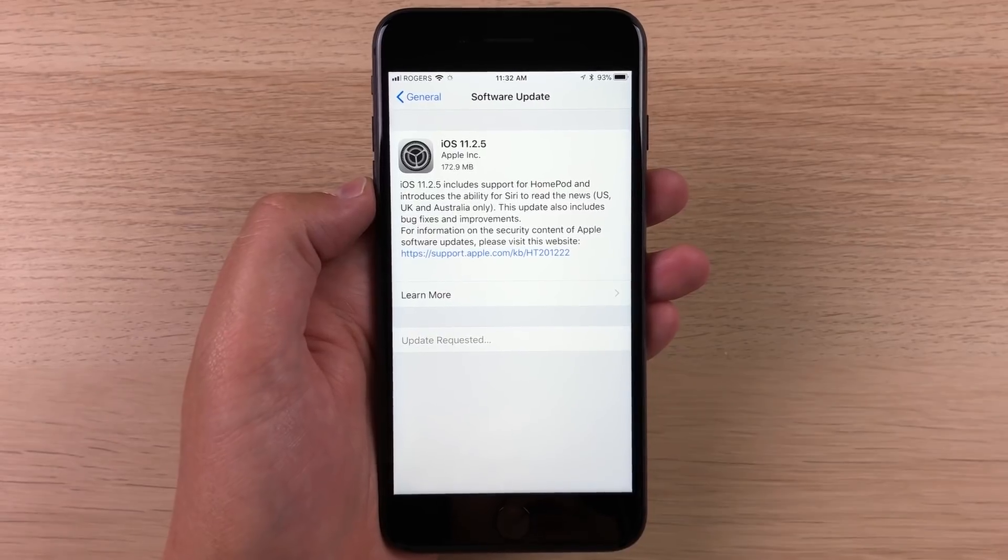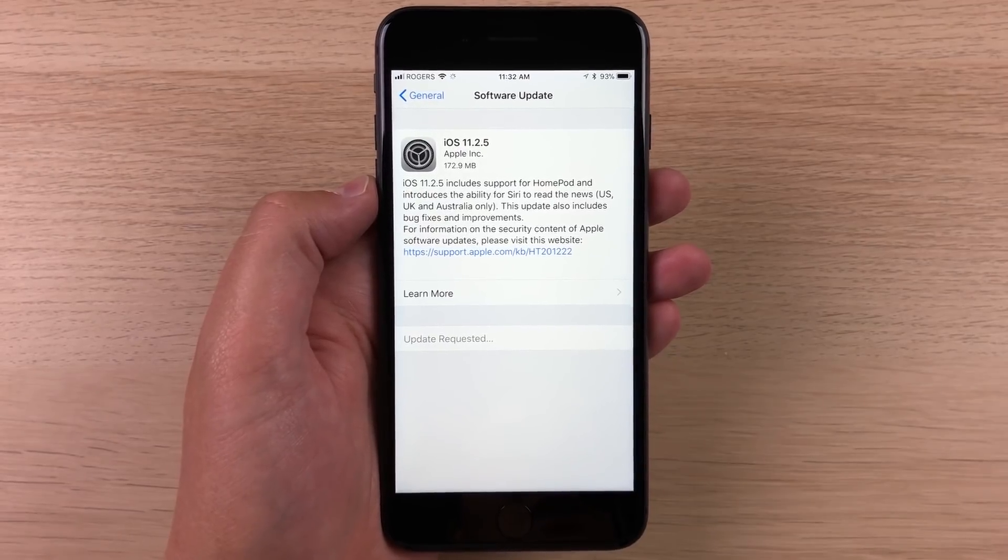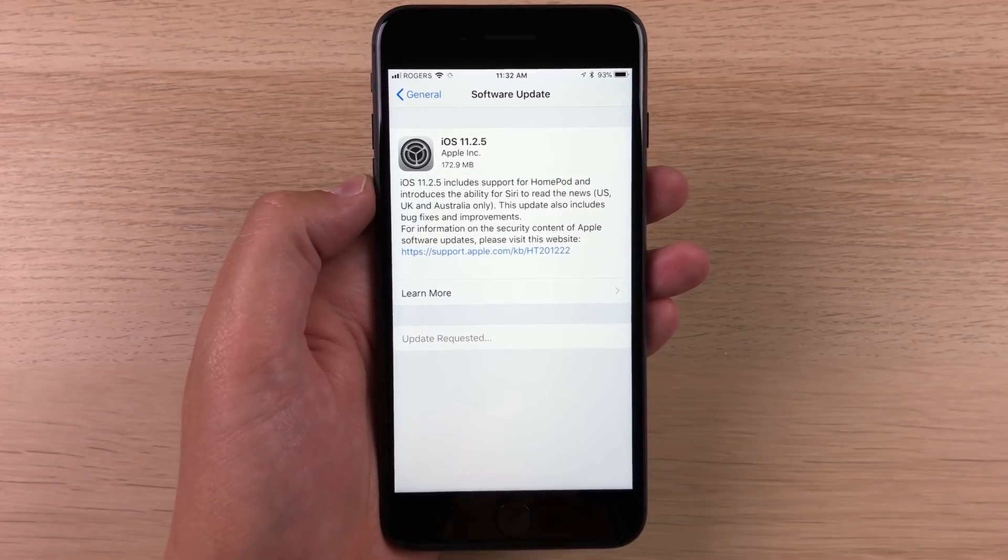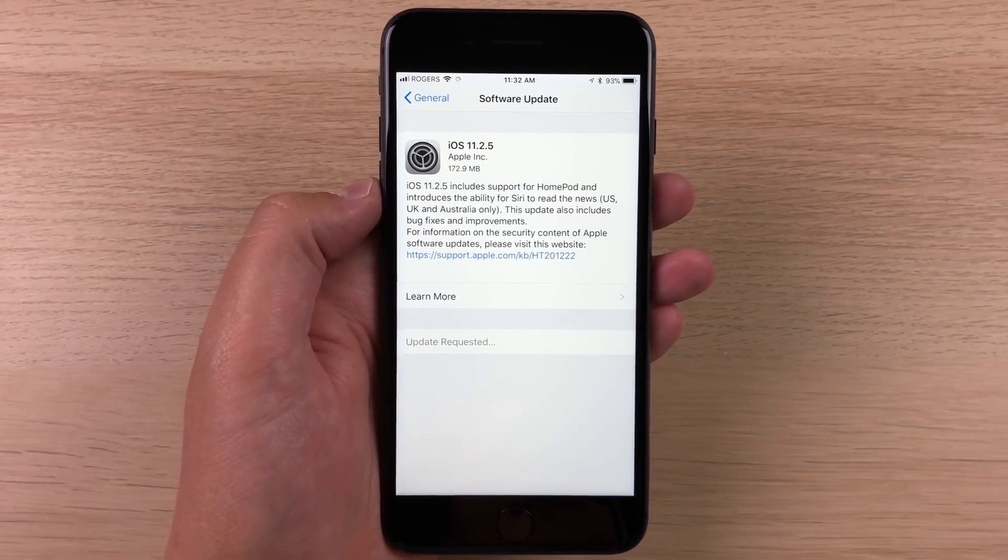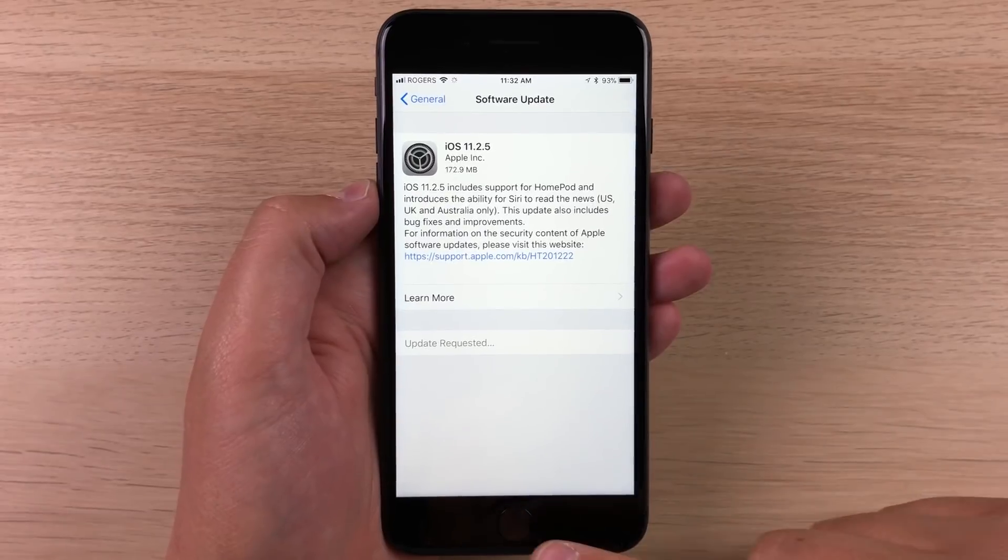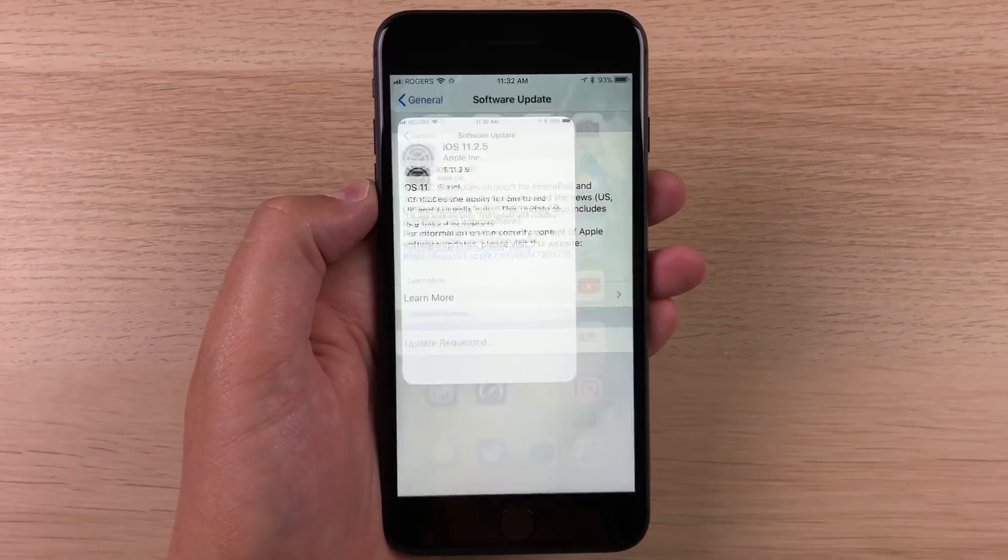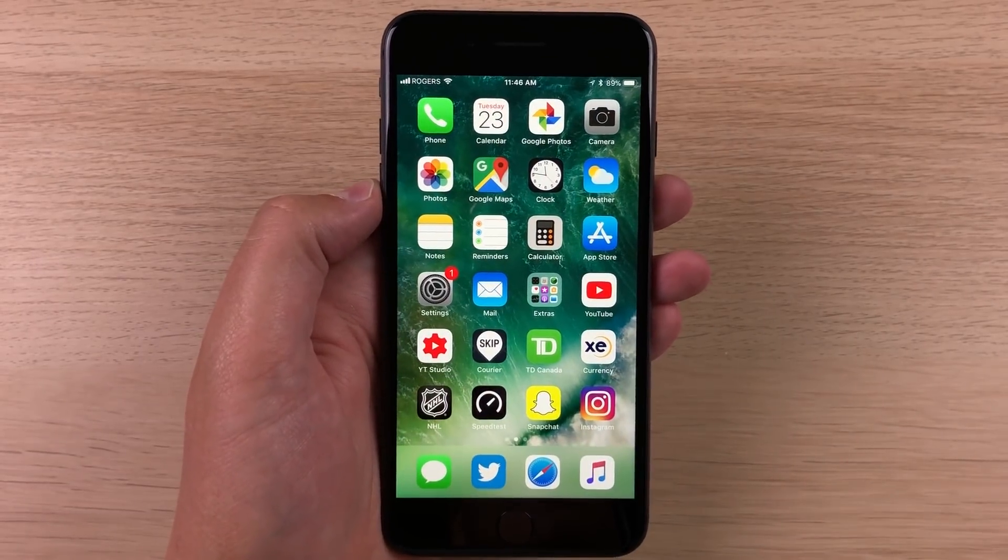Other than that, it's out now. You can go ahead and download it on your device that is capable of running iOS 11. My name is Mike. Thanks so much for watching and I'll see you in the next one.